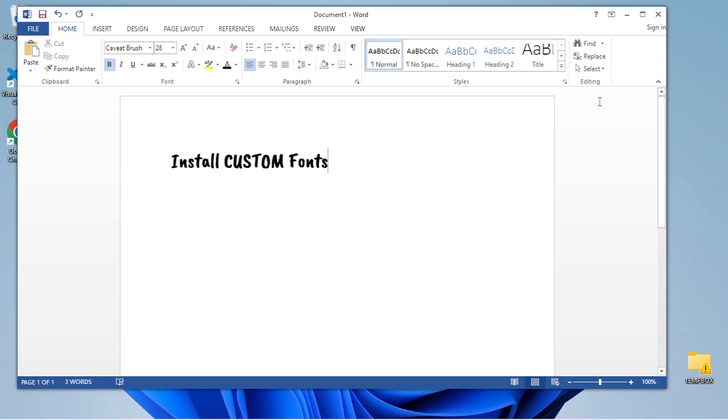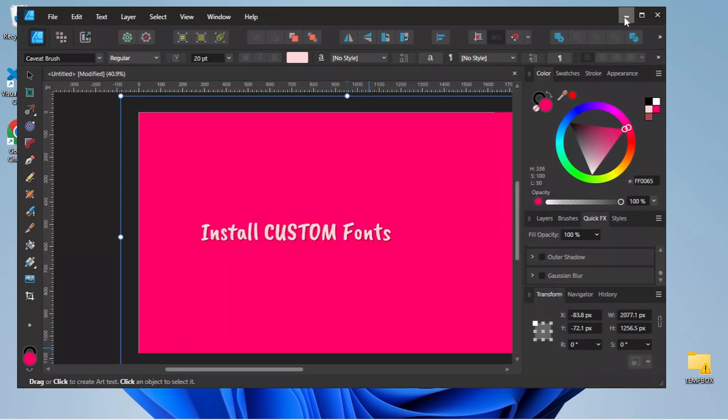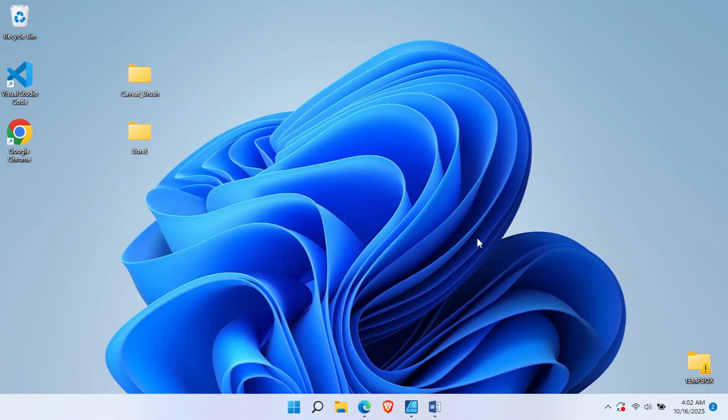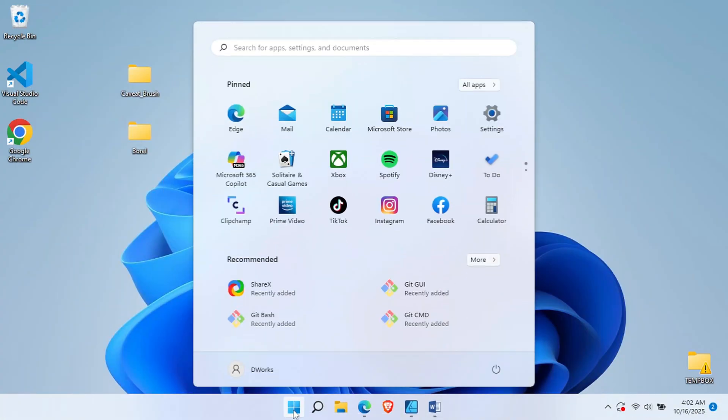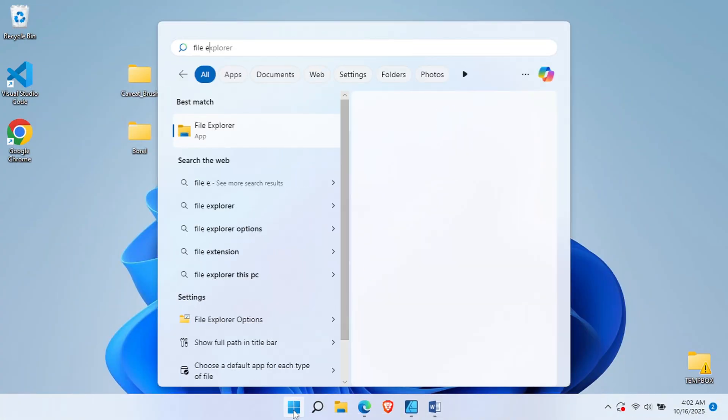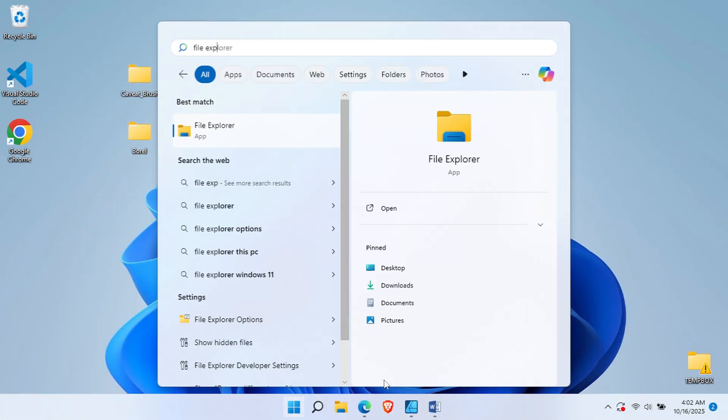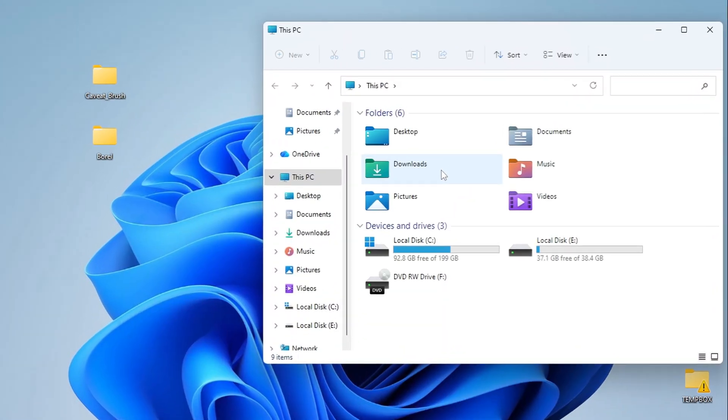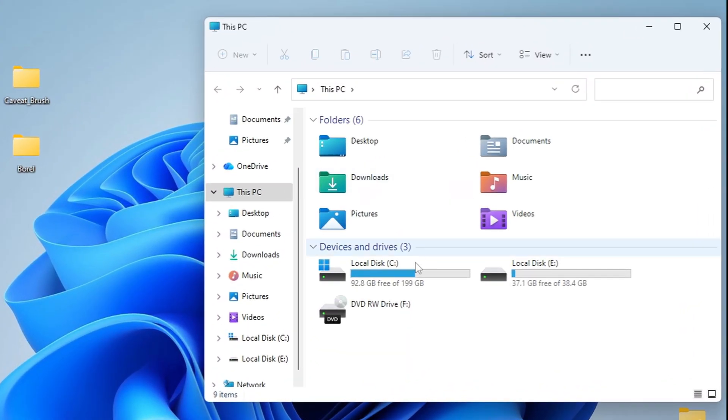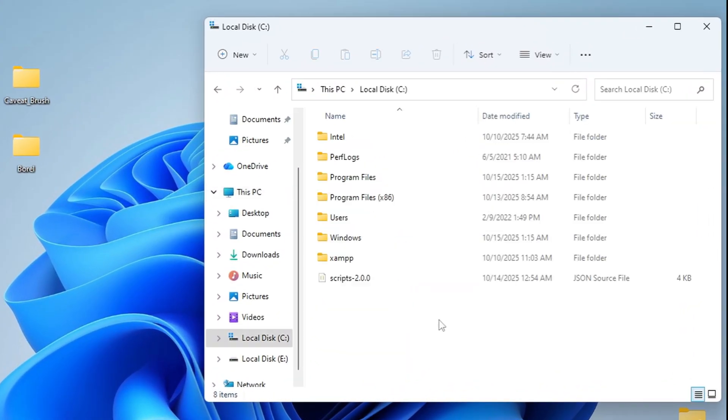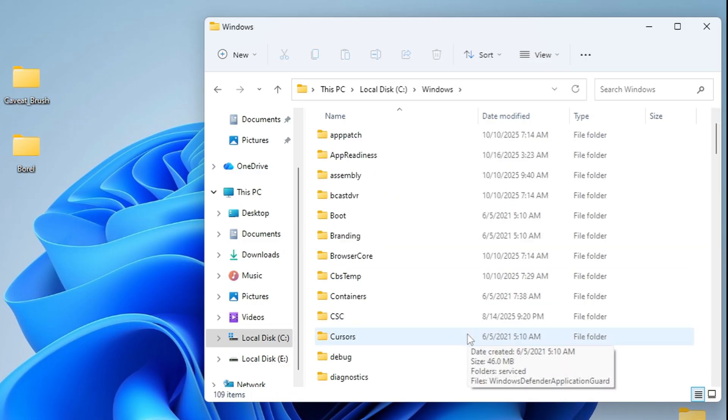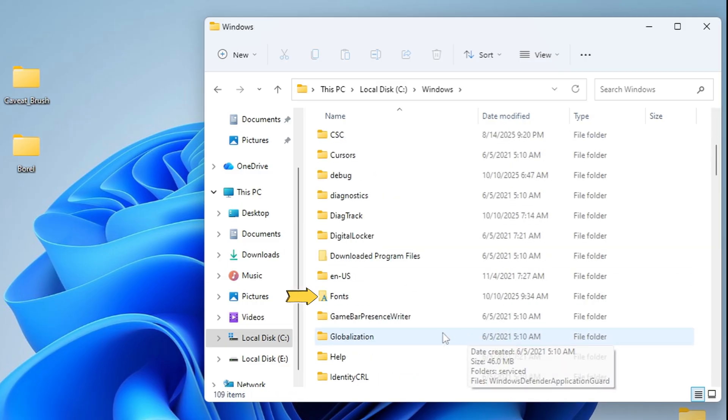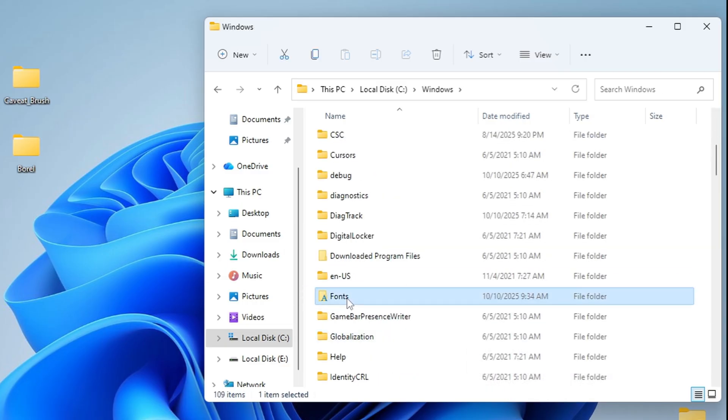Now let me show you the second installation method. This method gives you more control. Start by opening File Explorer. Navigate to your C drive, which is typically your main system drive. Then open the Windows folder. Now locate and open the Fonts folder.